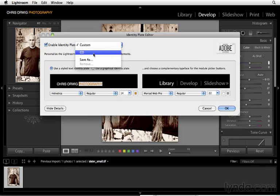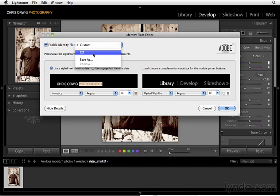So as you can imagine, you can get kind of creative with this, have some fun identity plates, some different options, and experiment with your overall branding right inside of Lightroom. Not to mention, this is really helpful when a client is viewing images and they're looking at the images inside of Lightroom. It just makes the overall experience that much better.